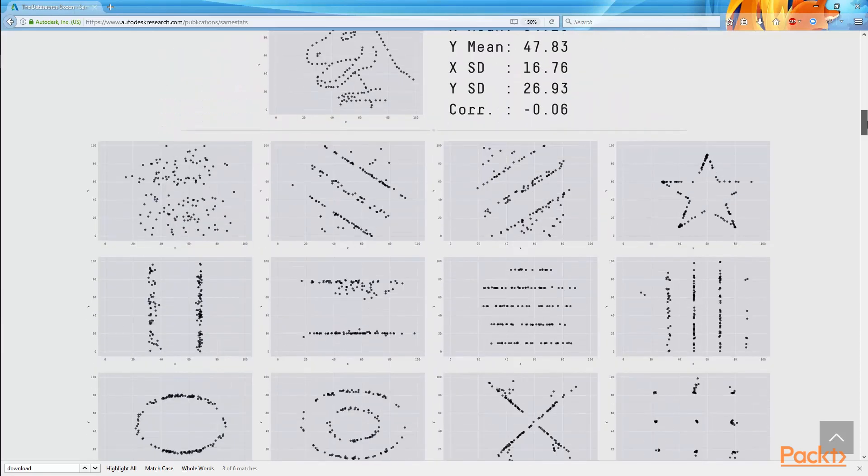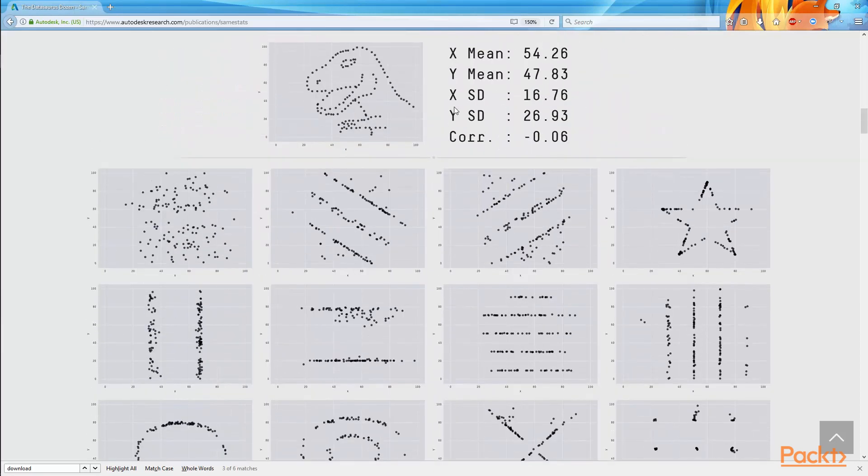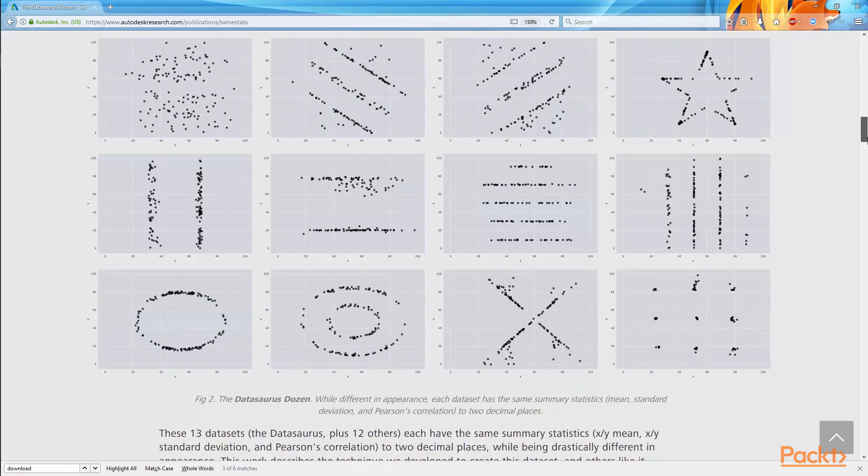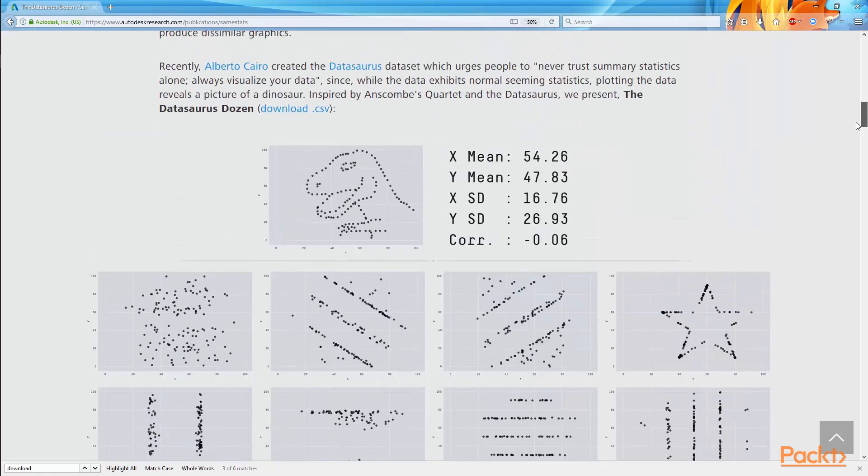There's your basic statistics of the dinosaur, and here's a set of alternative graphs that have the exact same statistical properties yet look completely different. So there's that star, here's the circle, there's an X, there are those dots, here's a couple completely vertical lines, horizontal lines, and what's interesting is all of these have these exact same statistical properties.